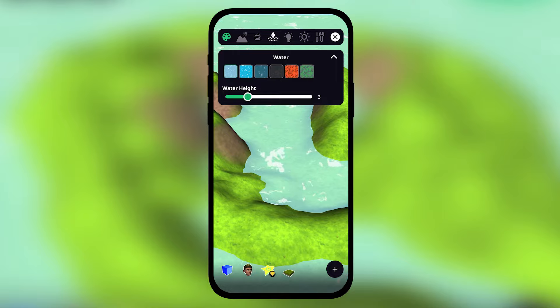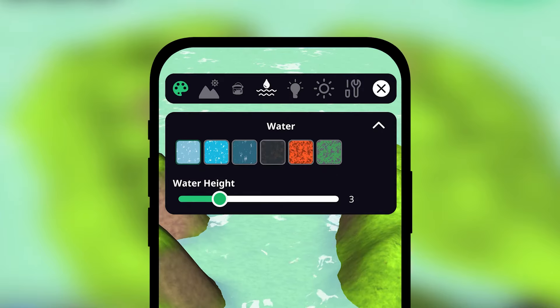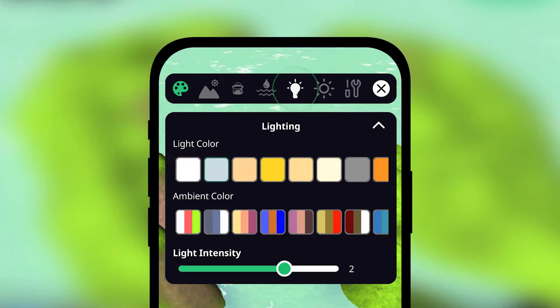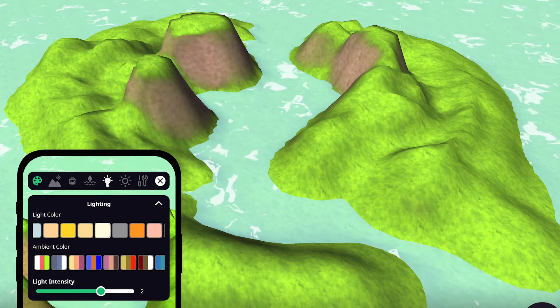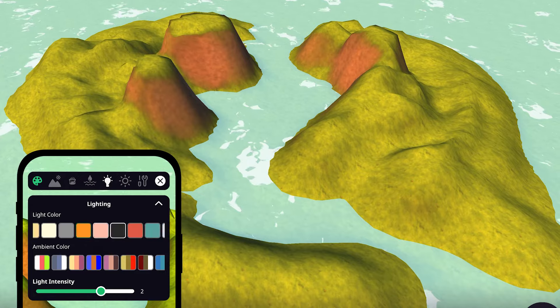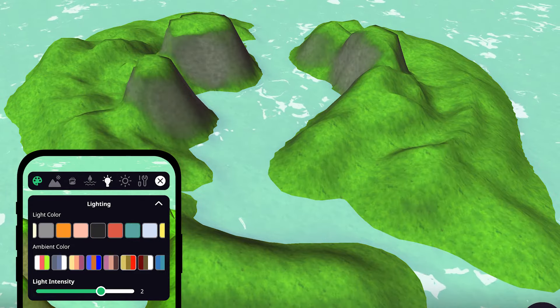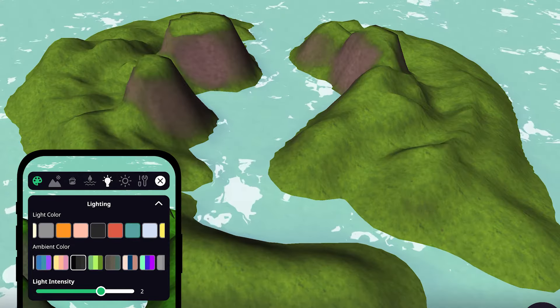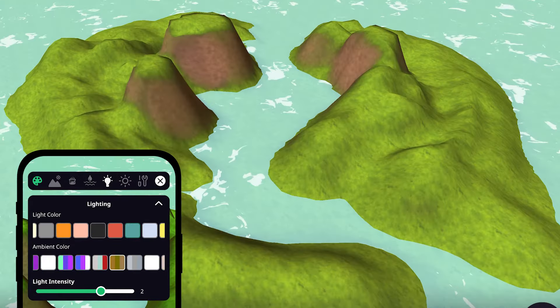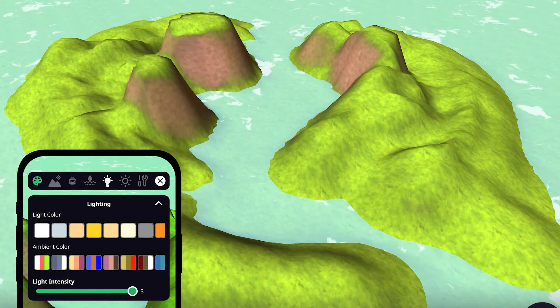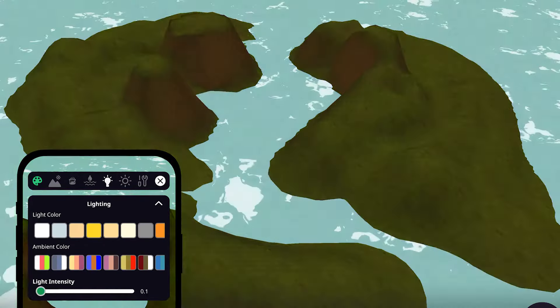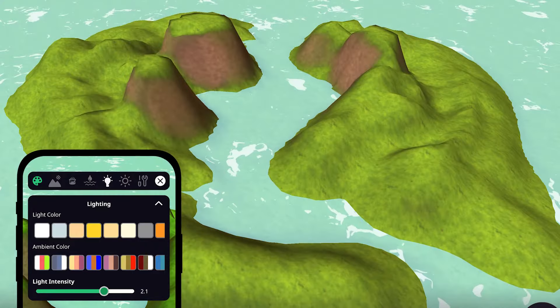To set the mood of your game, head to the lighting setting. You can pick from a range of light and ambient colors, as well as adjust the intensity of the light. Don't be afraid to experiment until you find the best fit for the atmosphere you want to create in your game.